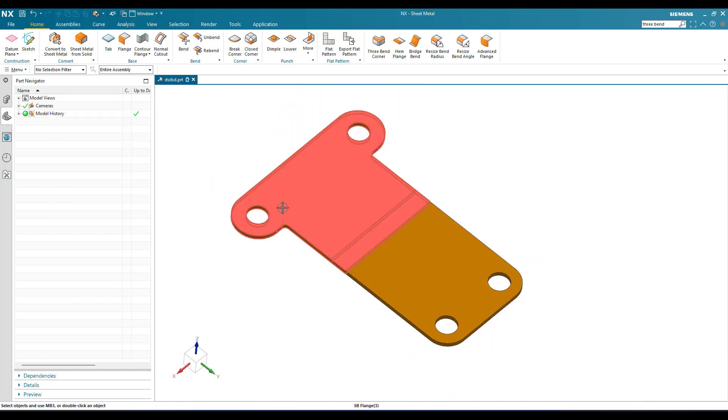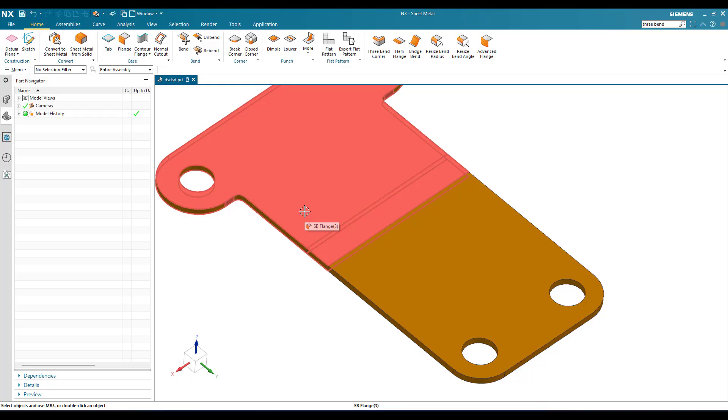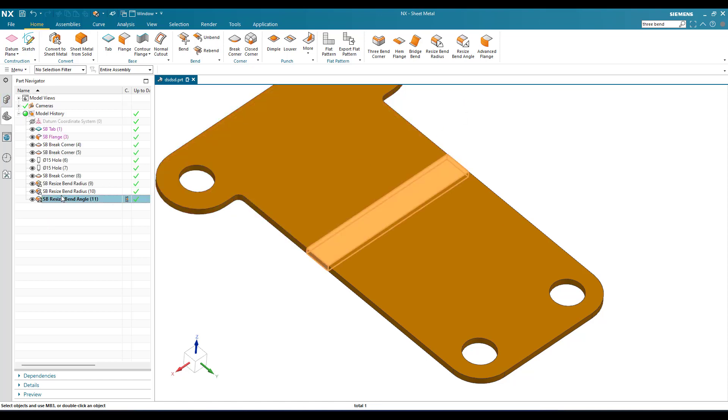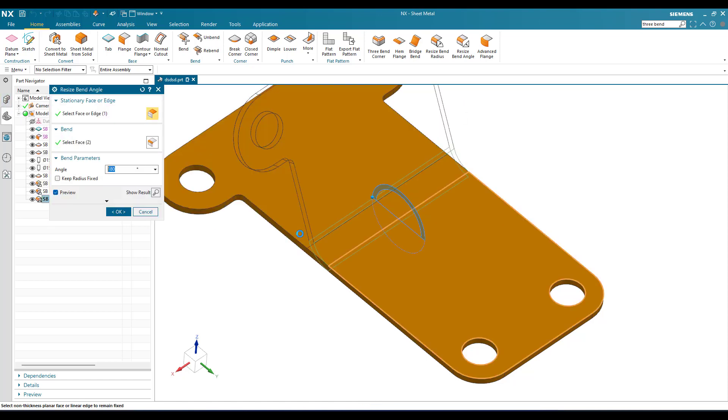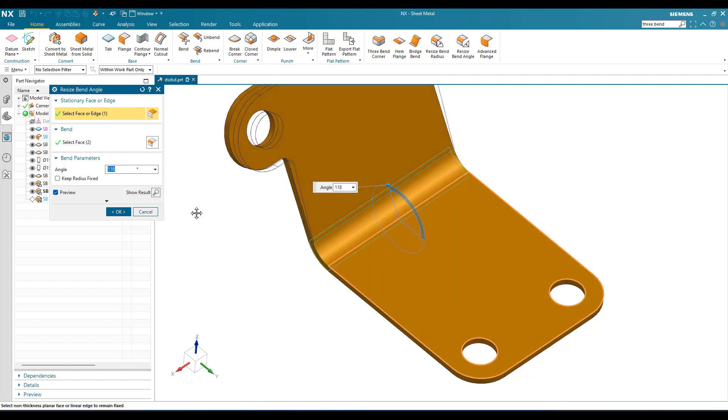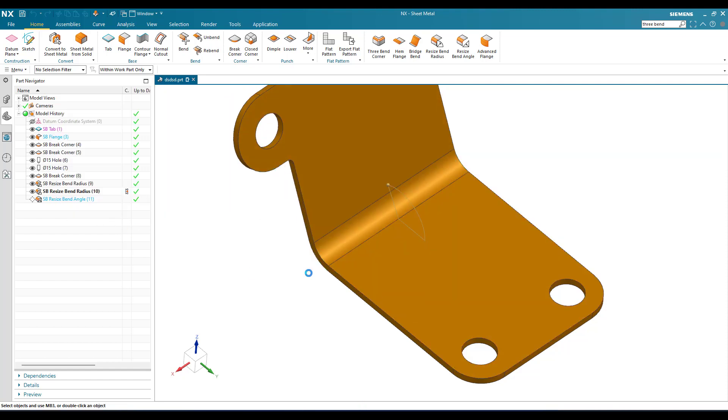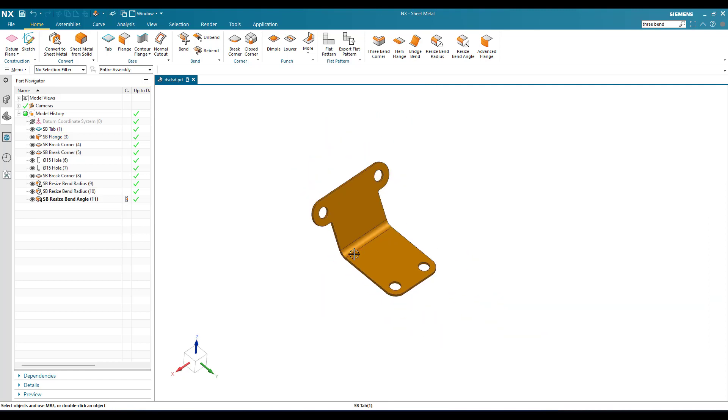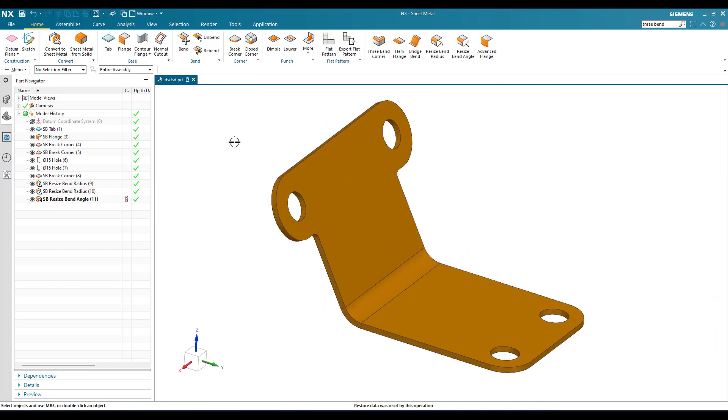Now you can see it has been resized. Suppose if you want to change the bend radius again, you can just go to this and drag it over here. Whatever angle it is, you can keep it and click OK. This is how these two commands work - resize bend radius and resize bend angle.